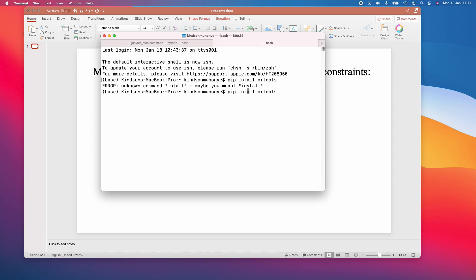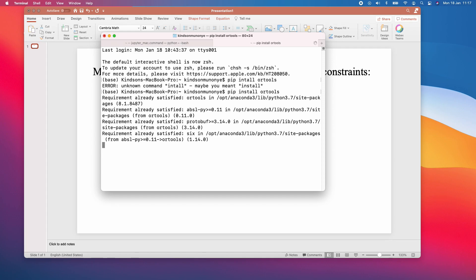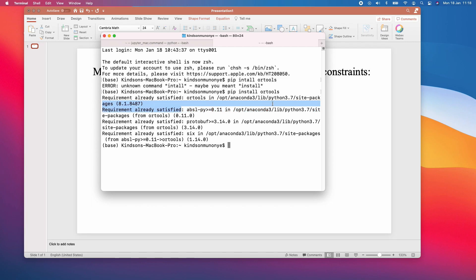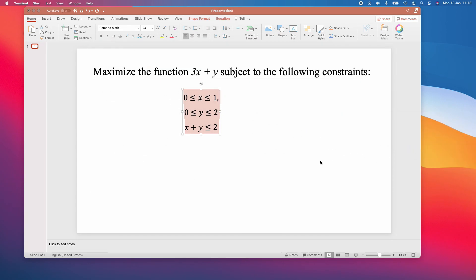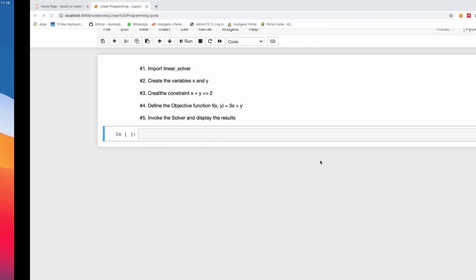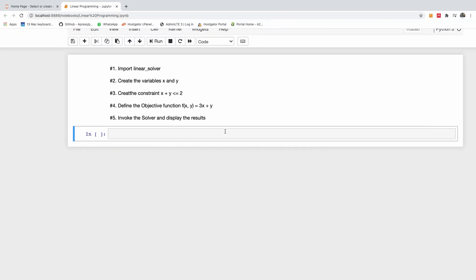I already installed it, but let me do it one more time. You can see the requirement is already satisfied. You need to do this before you'll be able to use linear solver for linear programming.